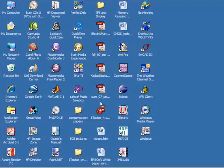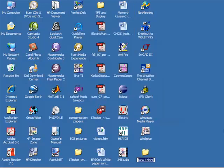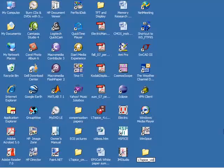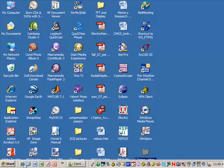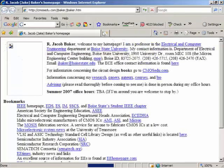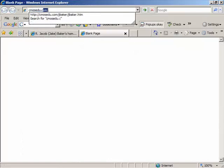Let's use LTSpice to simulate the operation of an inverter and of a ring oscillator. I'm going to make a new folder called LTSpice_video_5 and leave it on the desktop. Then I'll open Internet Explorer and go to CMOSEDU.com.